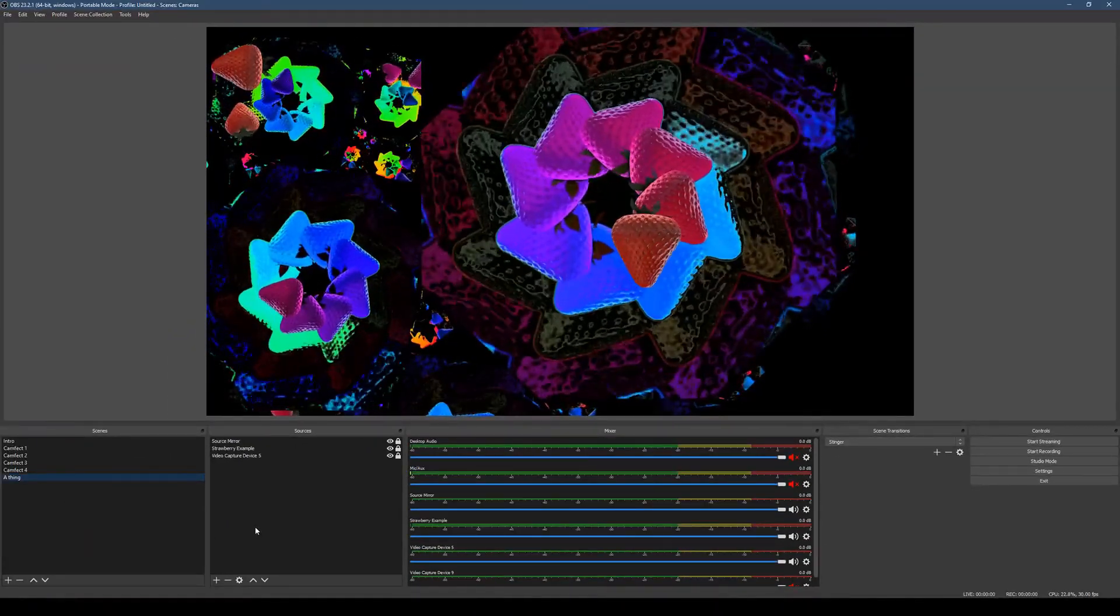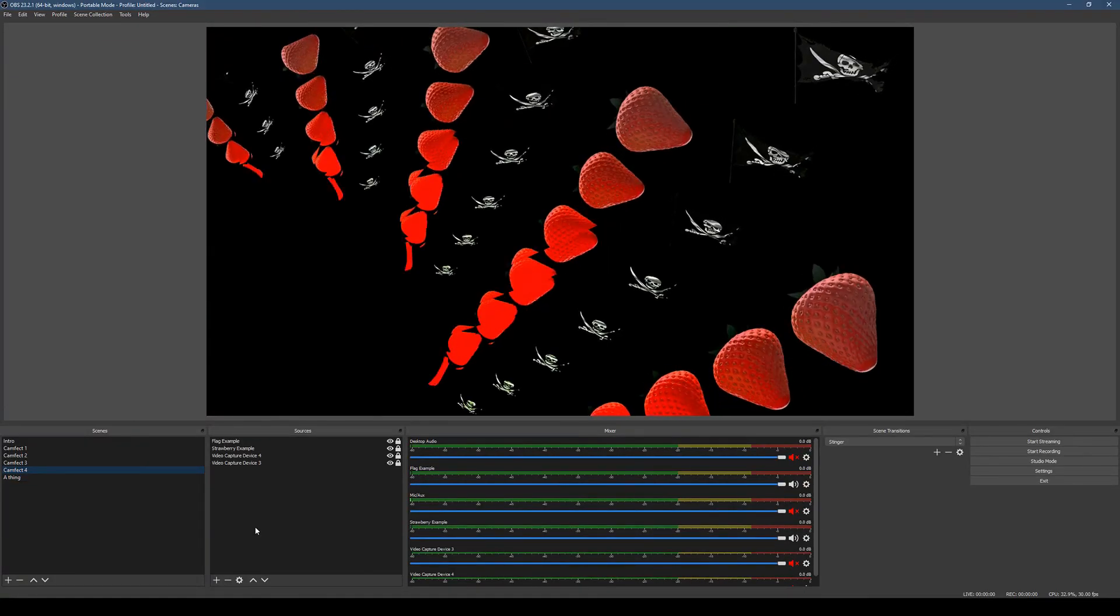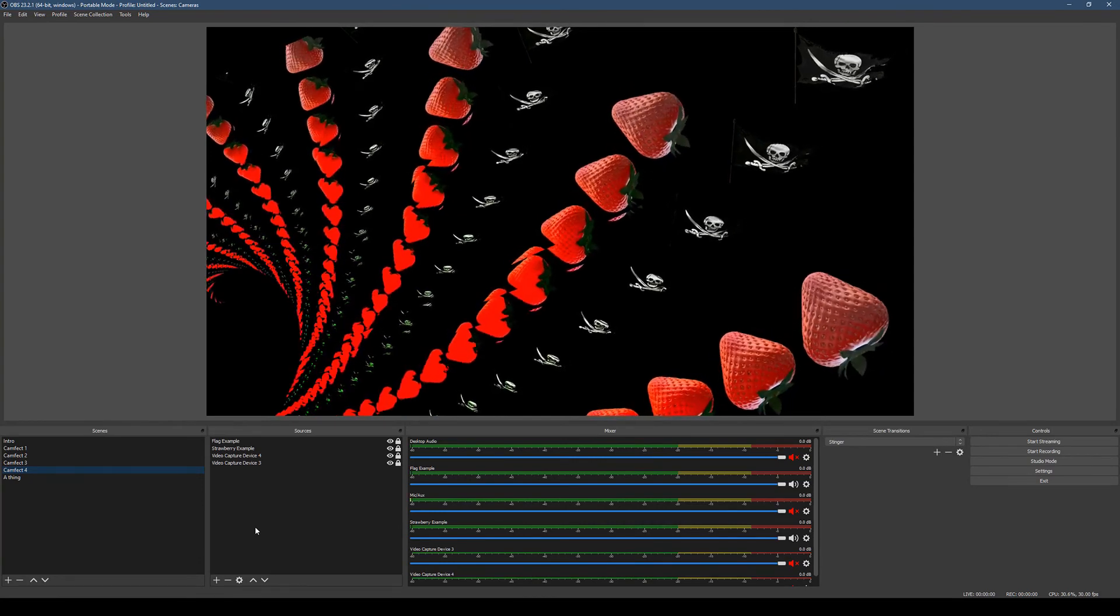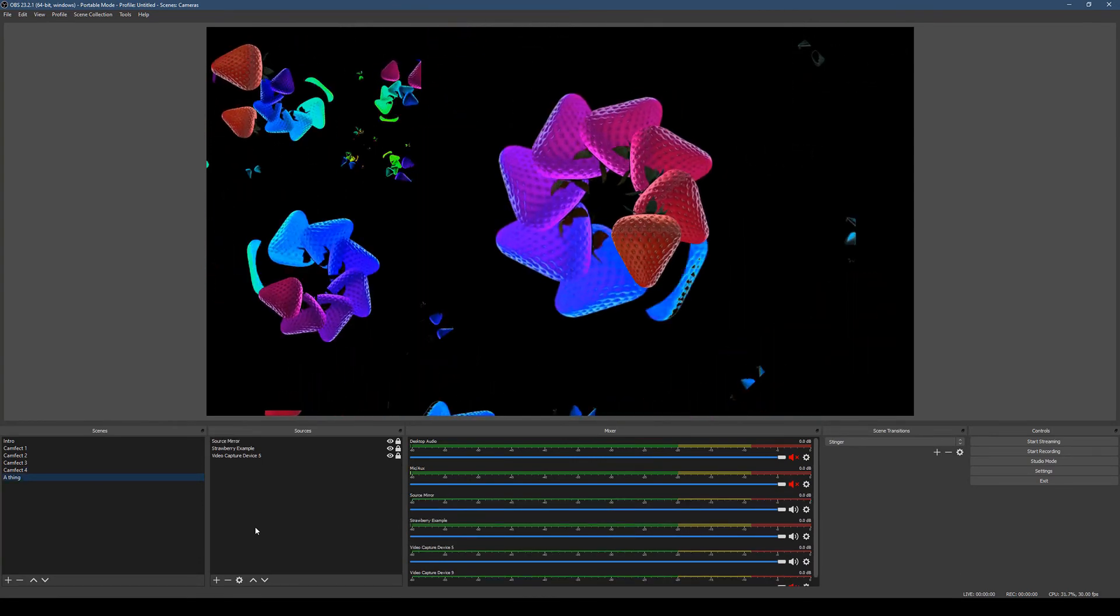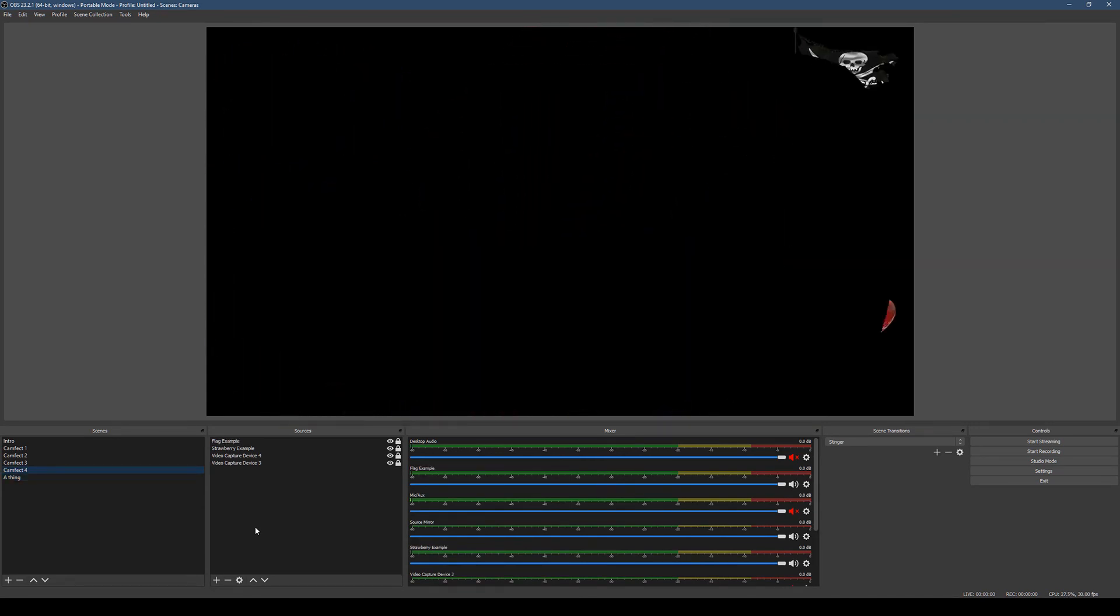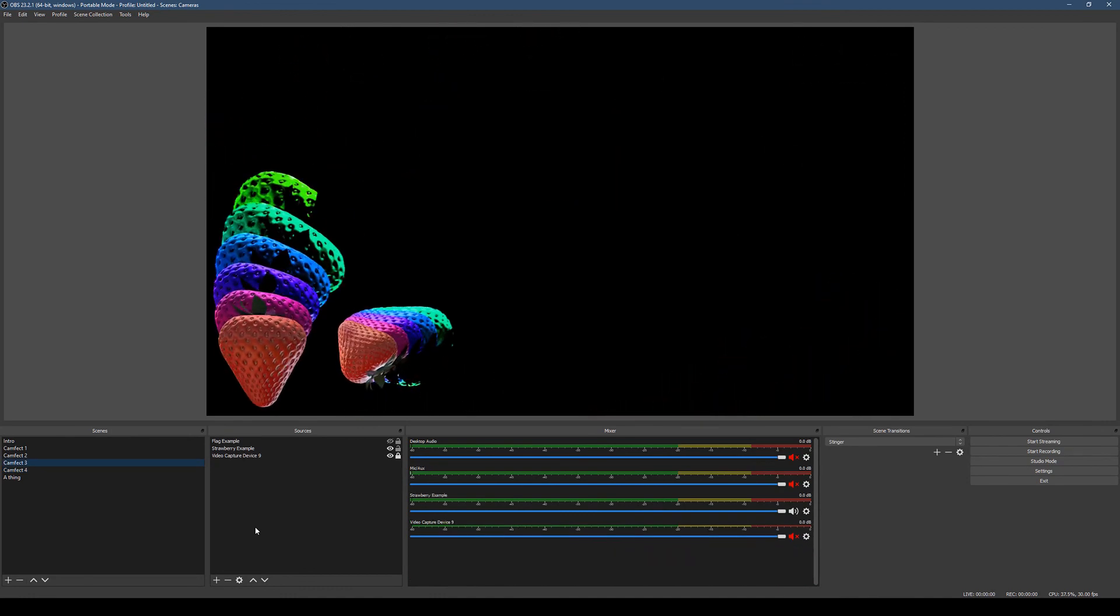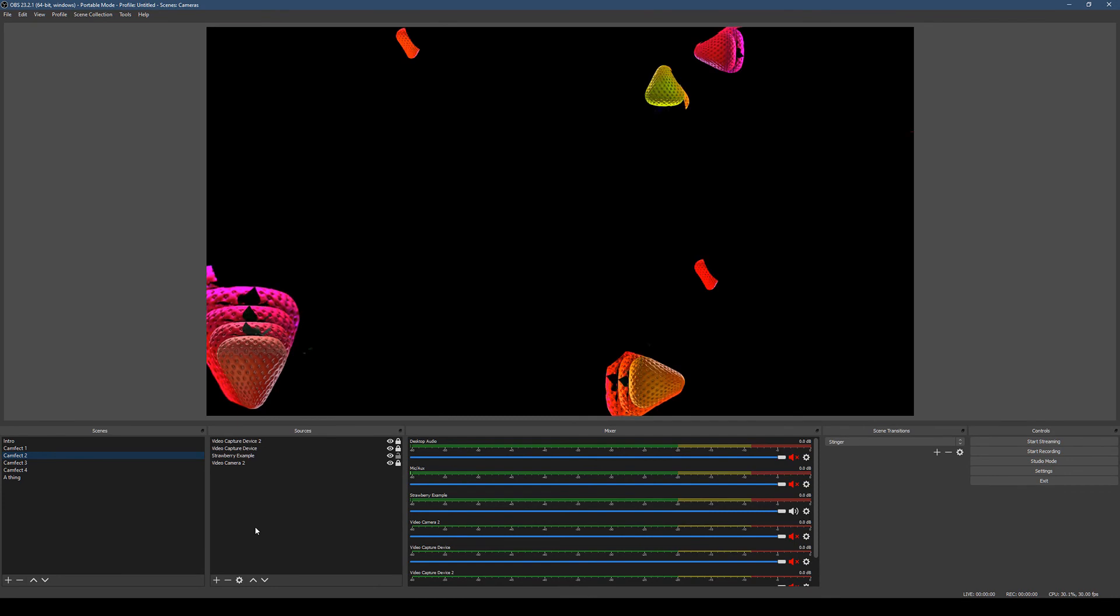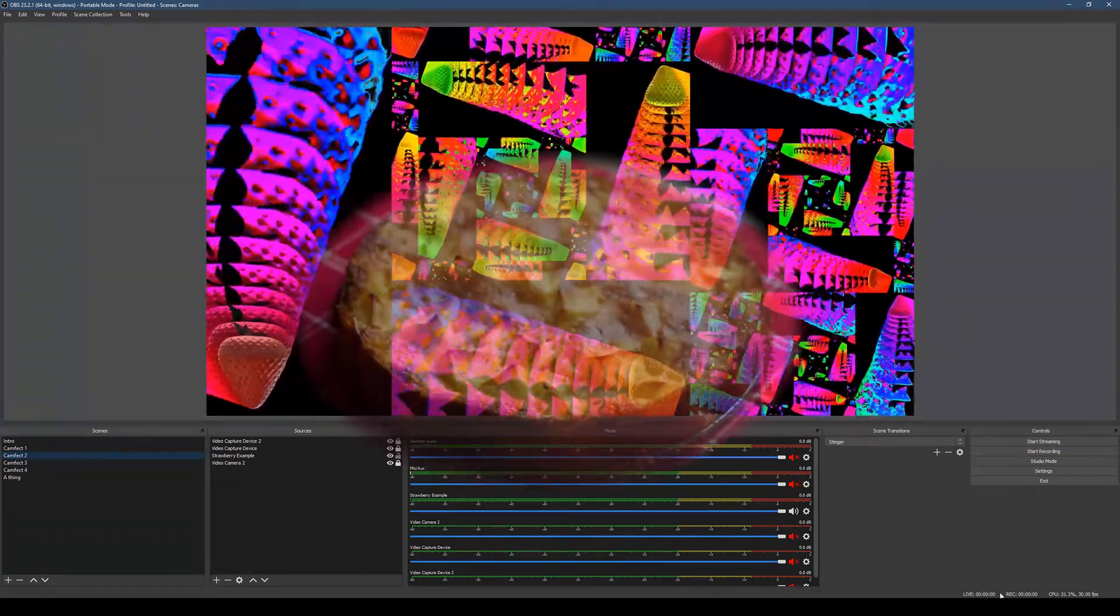So anytime you change scenes, you get that little wipe. Mmm, Stinger transitions. So many of them. There you go. Stinger transitions, easy as pie.